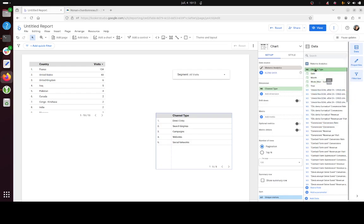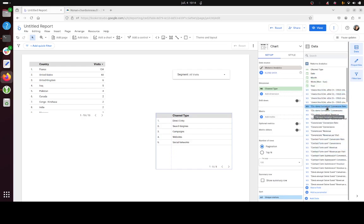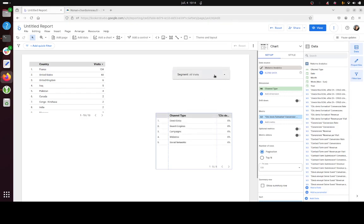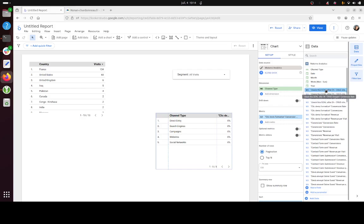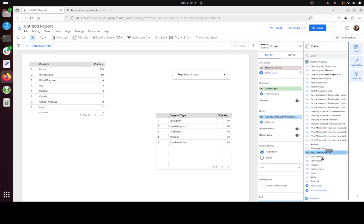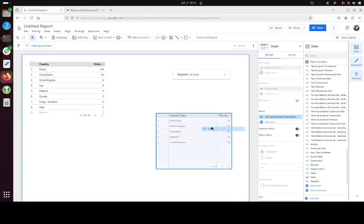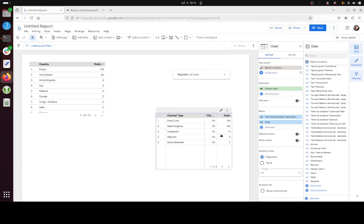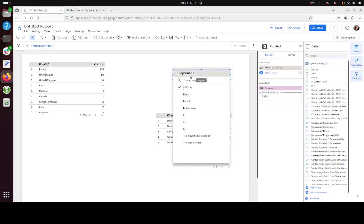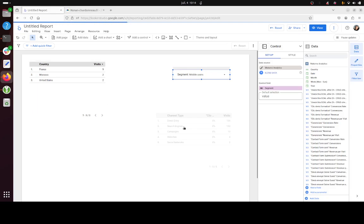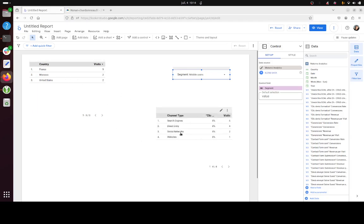And I'm going to add as well a metric which is this one. So as you can see now if I go for mobile users both will be updated at the same time.